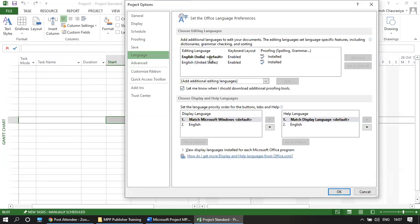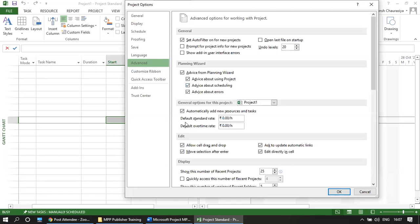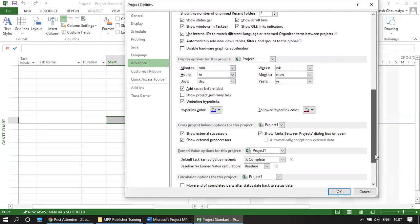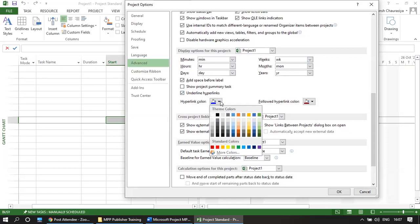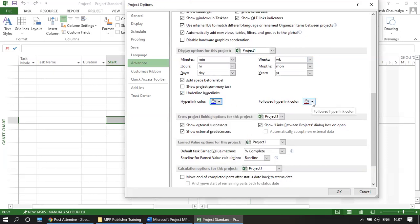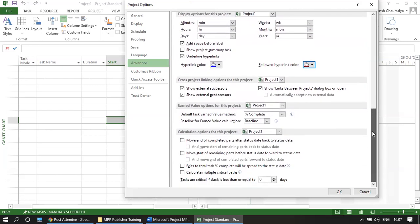Under Advanced options, the default standard rate is 0 — you don't need to change this globally because rates will differ per resource or material. There are also display options for this project, hyperlink color which is blue, followed hyperlink color which is brown, and critical task settings — tasks are critical if slack is less than or equal to 0 days, though you can change this threshold.